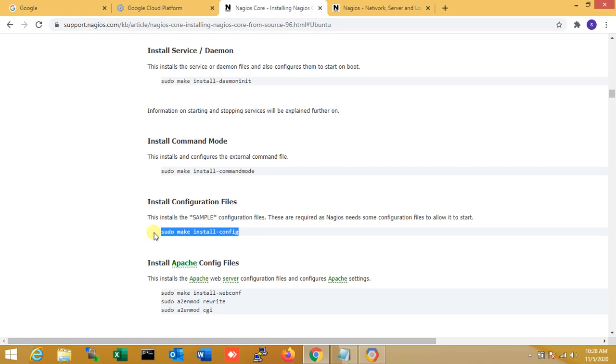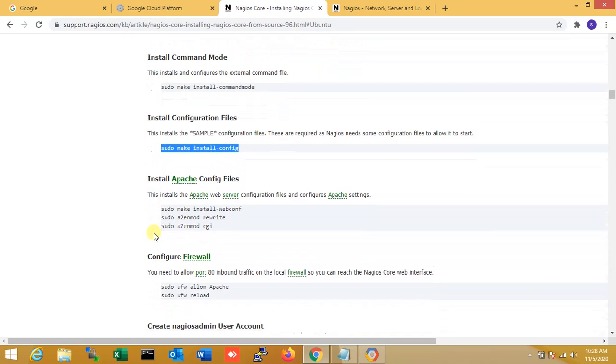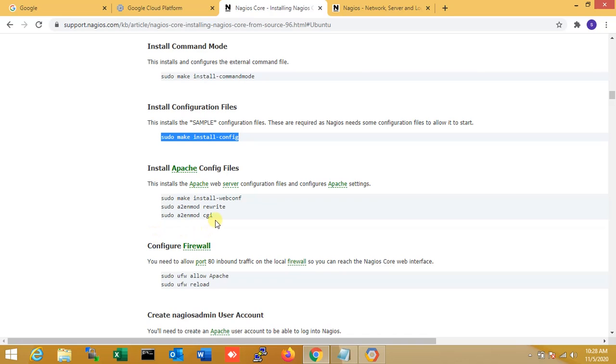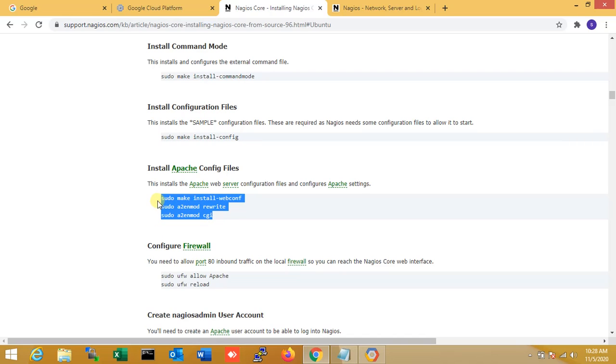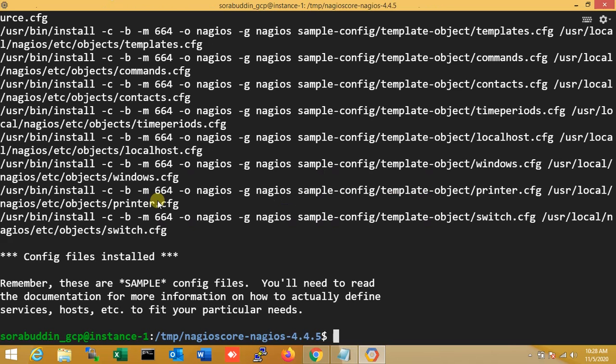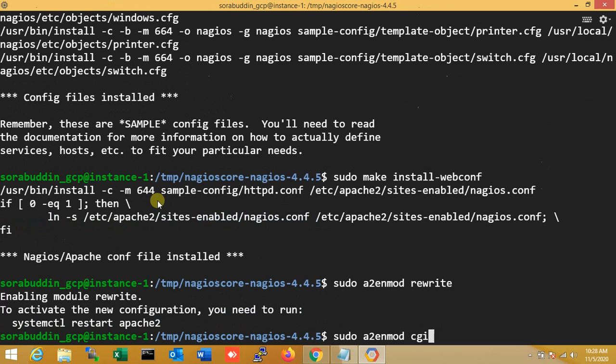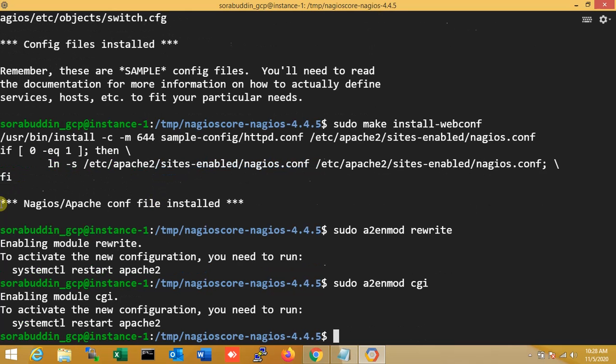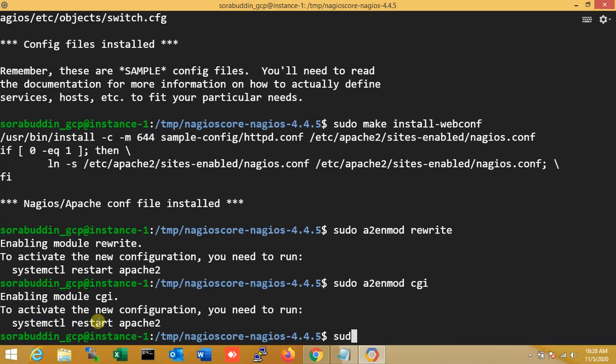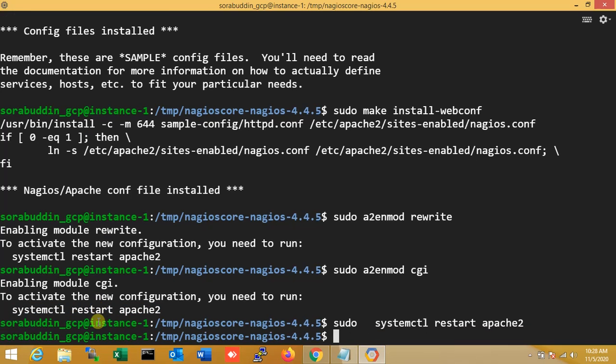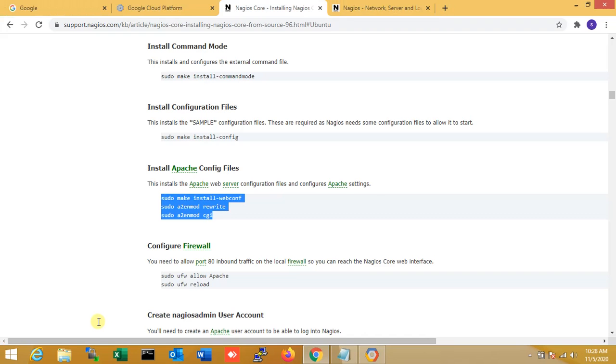Yes. Next, install the Apache config file. So first of all make the Apache config. Next is rewrite, and next is CGI. Just copy here and paste, Ctrl-V. This needs to restart the Apache. So done.